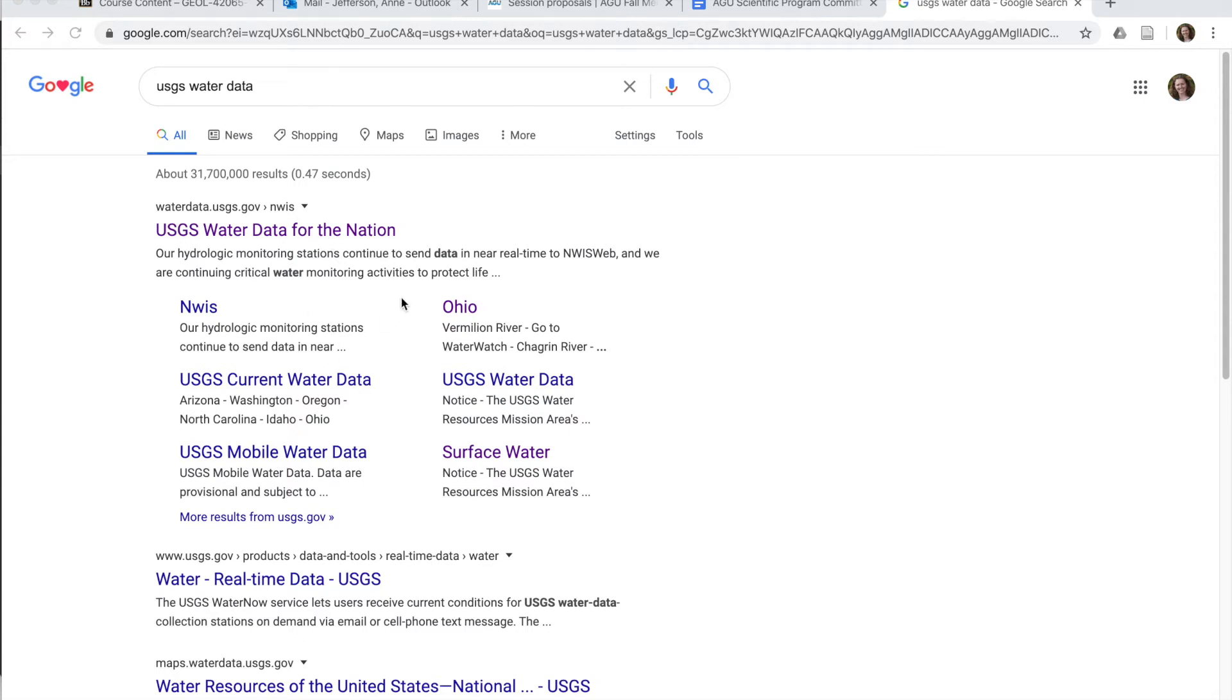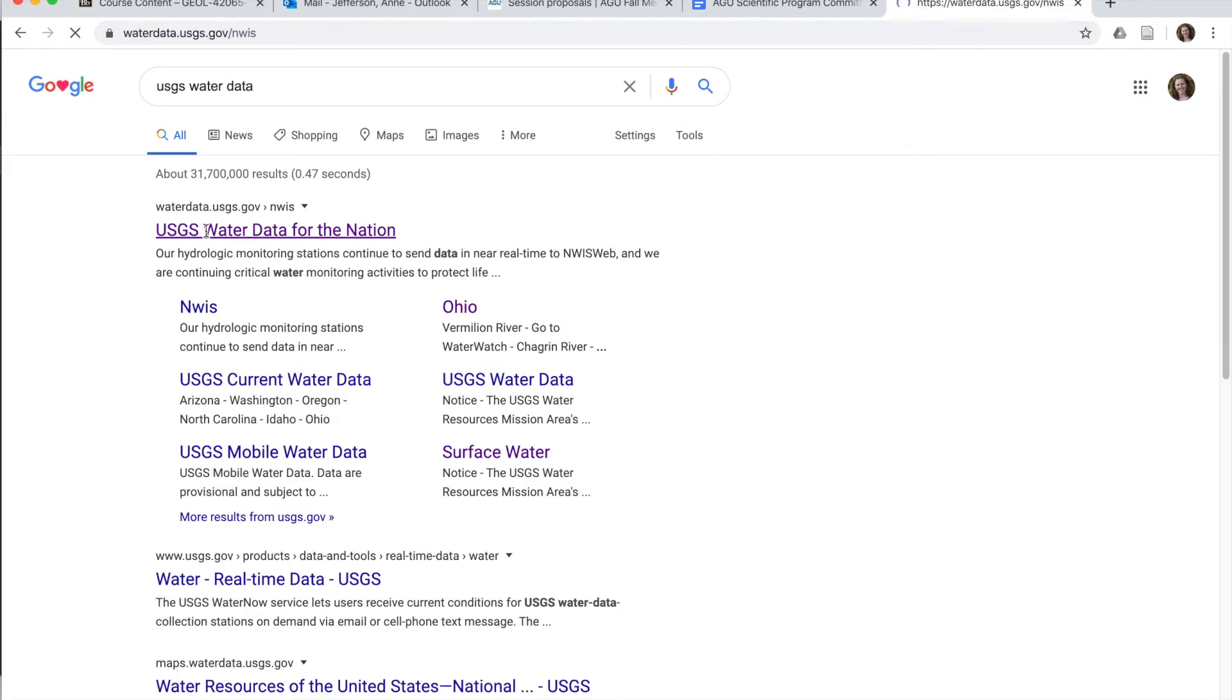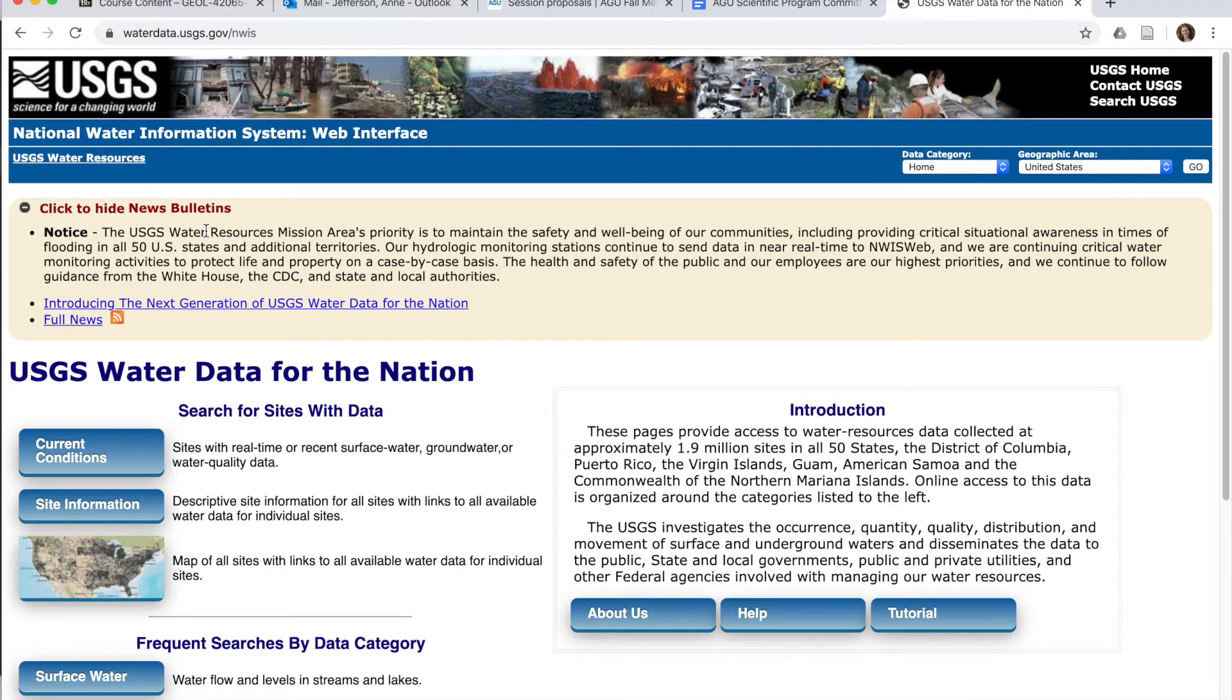If you're interested in streamflow data in the US, the US Geological Survey or USGS is the place to go. So if you Google USGS water data, follow the first link and you get to a site that looks like this.